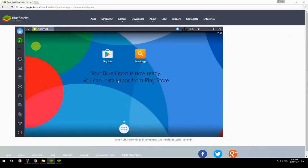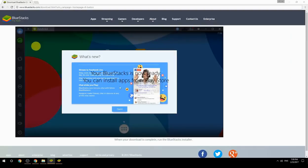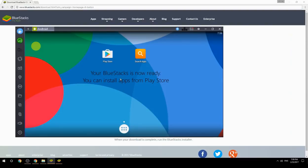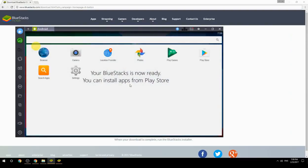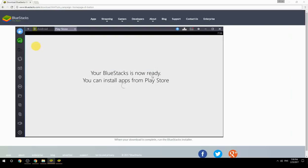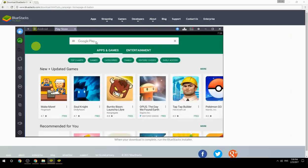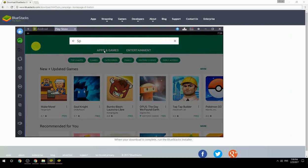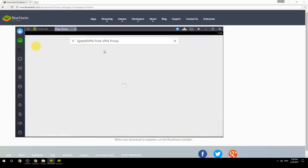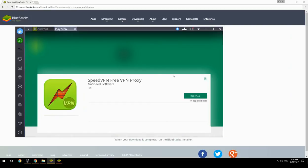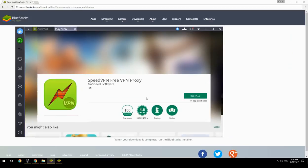Your BlueStacks is now ready and you can install apps from the Play Store. Search for your app or game name inside Google Play, click on the icon, then click Install. Once installation is finished, begin playing.